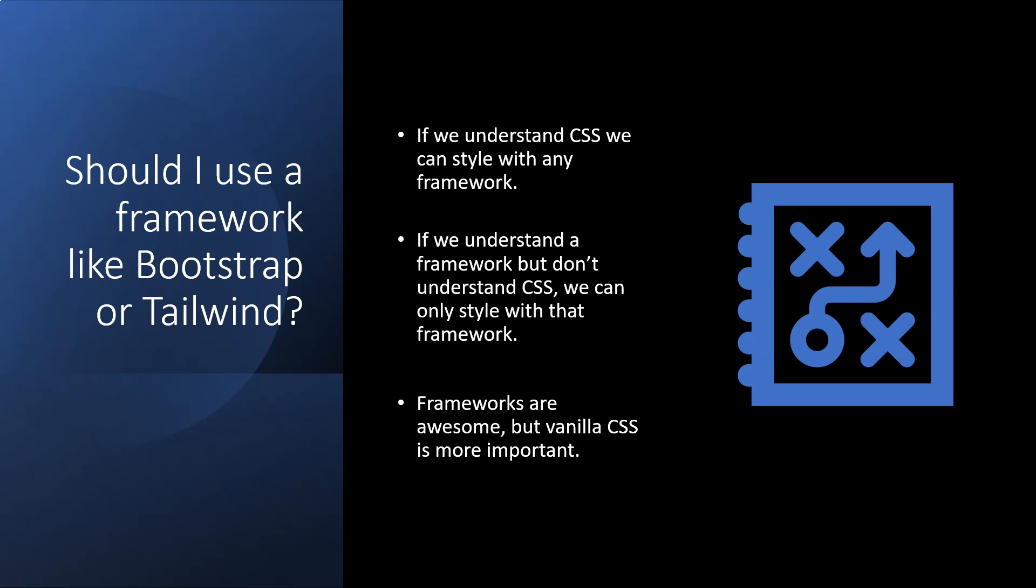The other advantage of this is if we understand CSS, we can work with any CSS framework. But if we start as our entry point by making use of a CSS framework, even if we manage to use it reasonably well, we're only going to be able to style with that framework. We're not going to be able to use vanilla CSS. We're not going to be able to jump over to another framework, at least not easily.